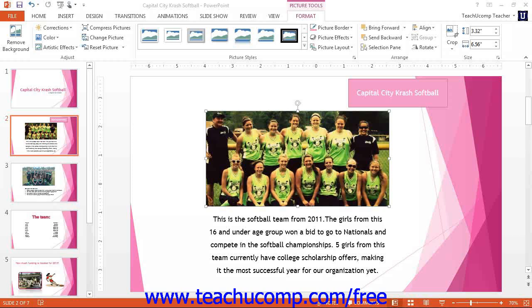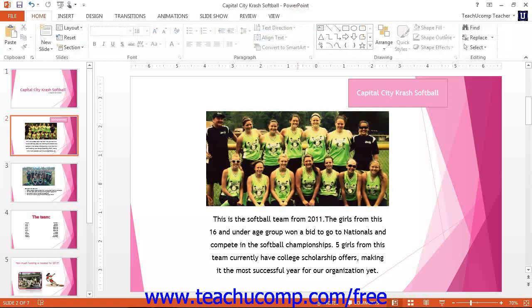You can display the Format Picture task pane by clicking the Format Shape Launcher button, which is found in the lower right corner of the Picture Styles button group on the Format tab of the Picture Tools contextual tab. Remember that the Format tab will only open if a picture is highlighted.